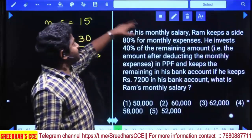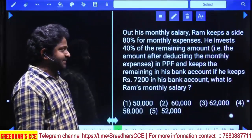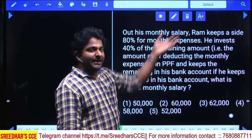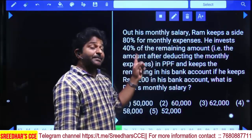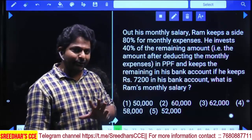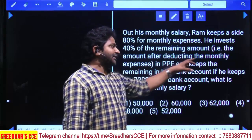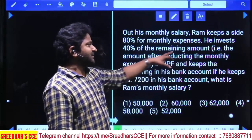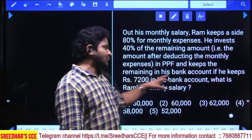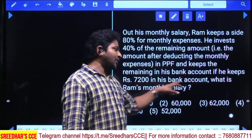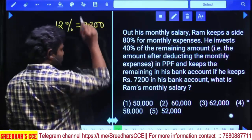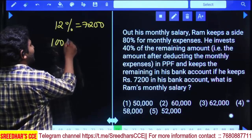Out of monthly salary, Ram keeps aside 80% for monthly expenses. He then invests 40% of the remaining money in PPF and keeps 12% of the remaining in his bank account. If he keeps 7200 in his bank account, we need to find Ram's monthly salary.